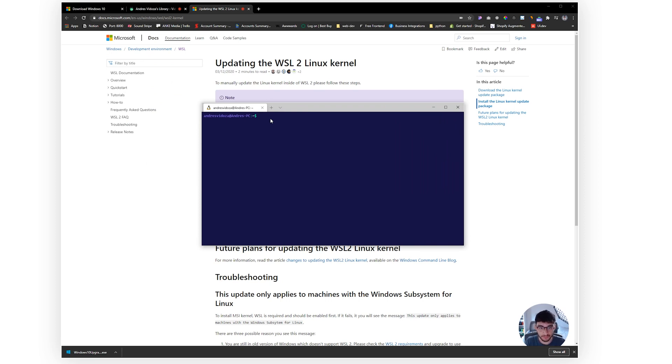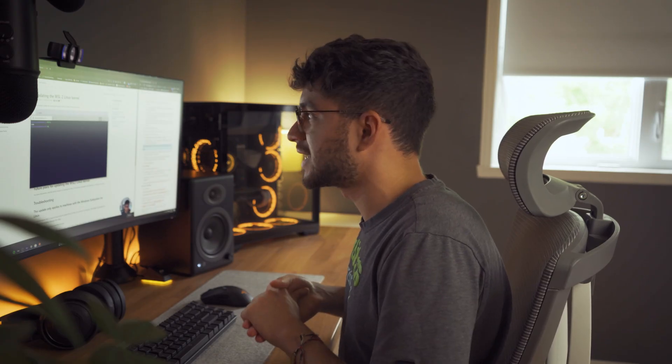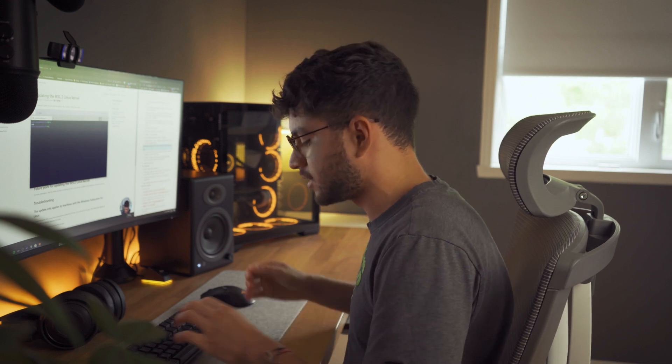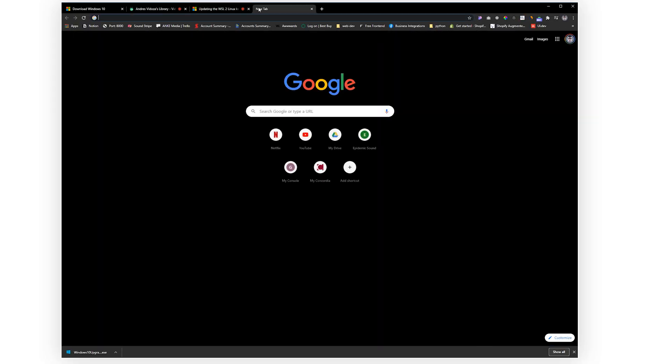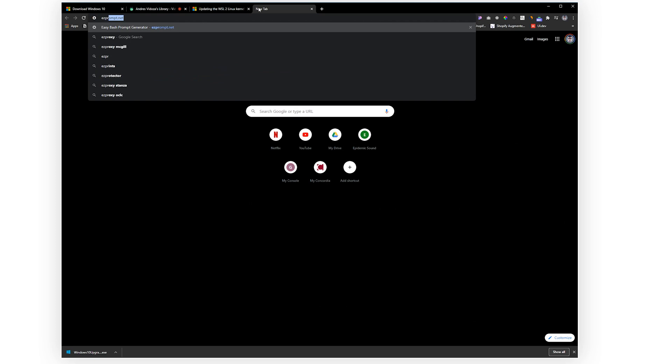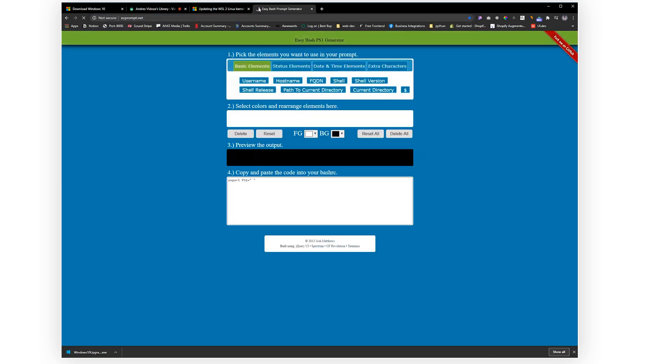So every time you open the terminal you'll be prompted right here and you can go ahead and do whatever you want. As you guys can see I only have one folder and that's pretty much where I put all my code. One other cool thing I would like to show you guys is that you can have custom PS1 profiles. Now I did find a generator which is pretty freaking cool. If you go on EZPrompt.net you can go ahead and generate